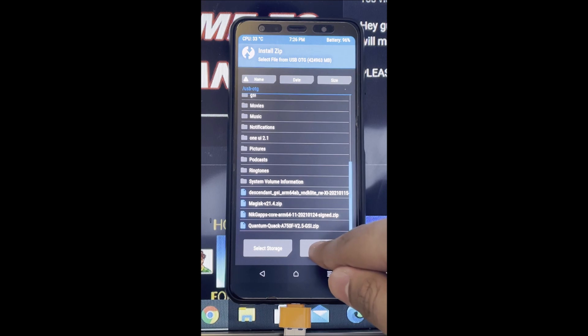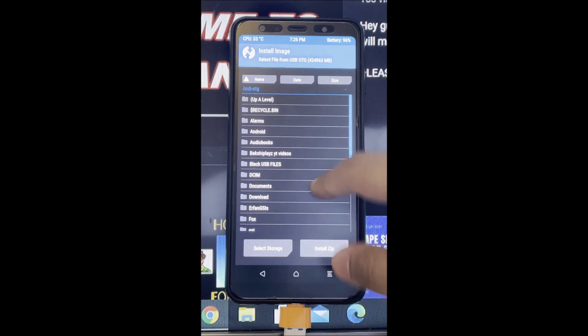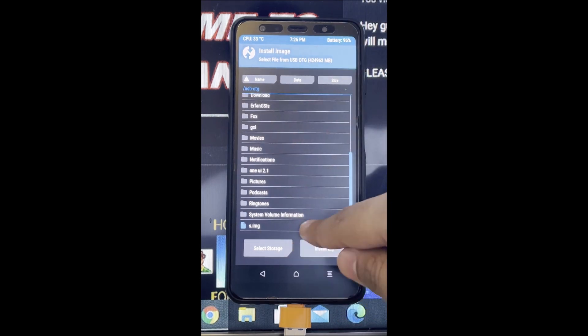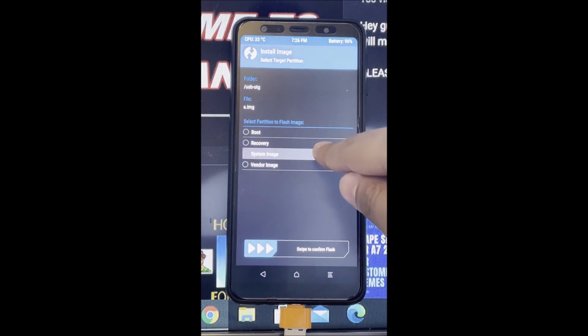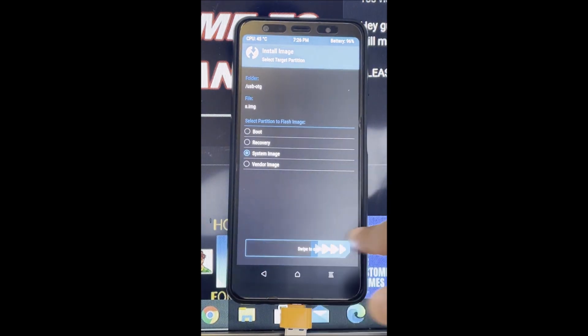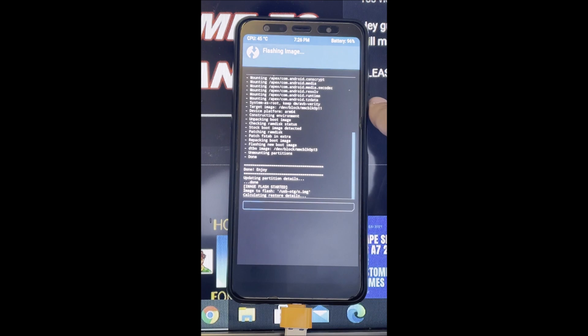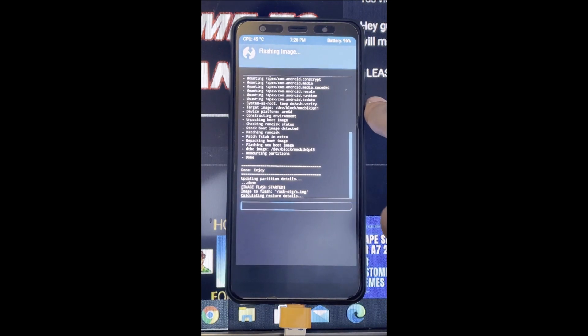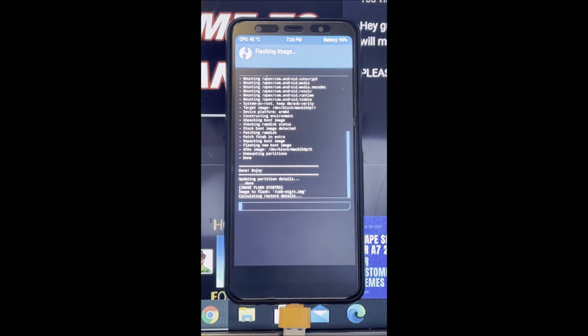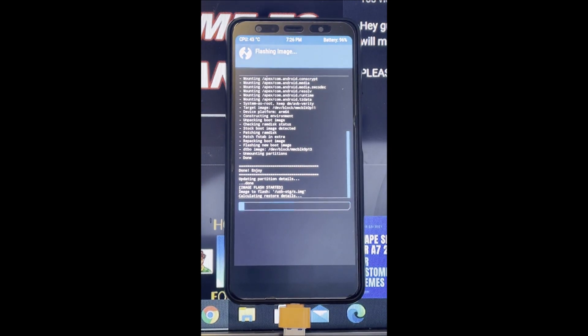The next thing we have to do is flash the image. Flashing the image shouldn't take too long, it should take around five minutes.